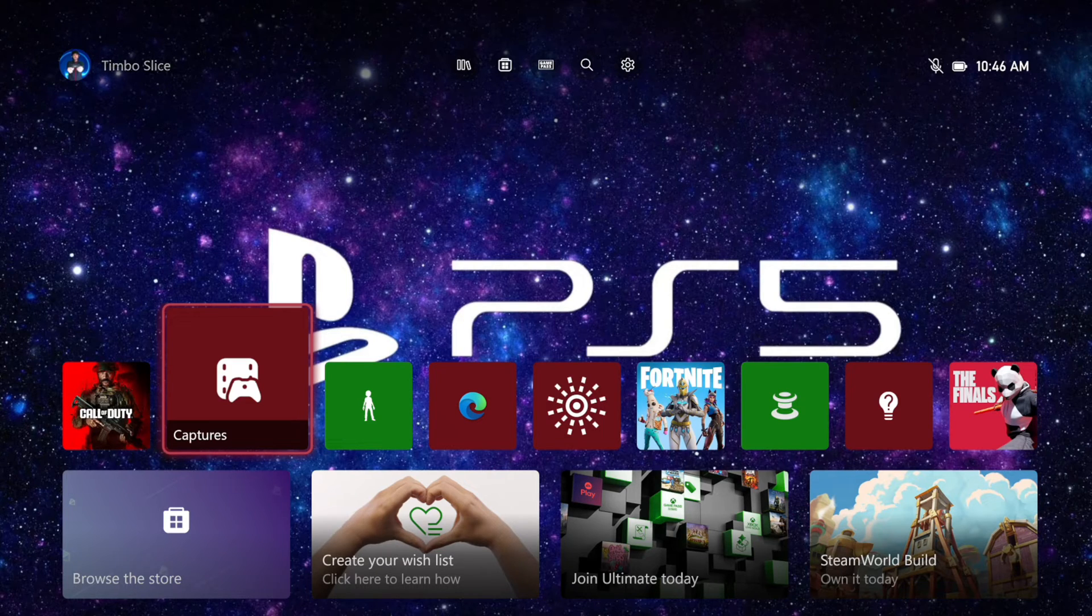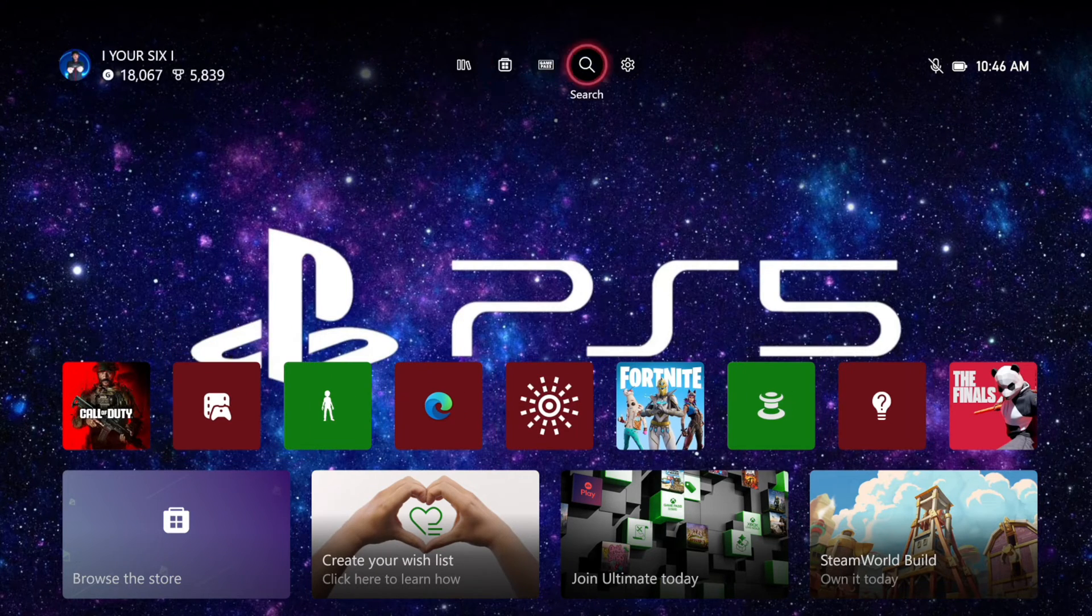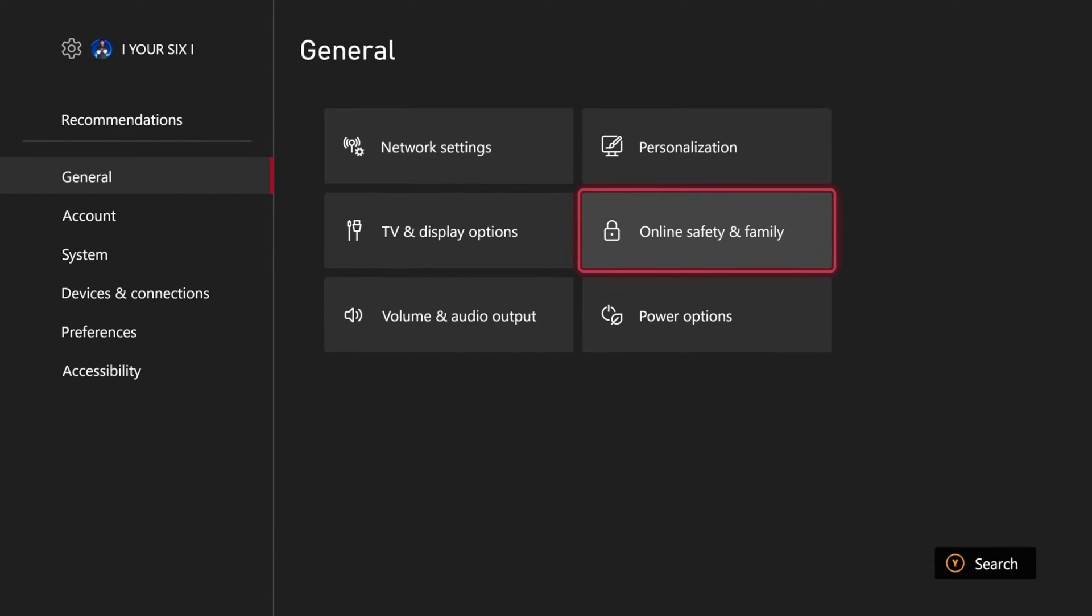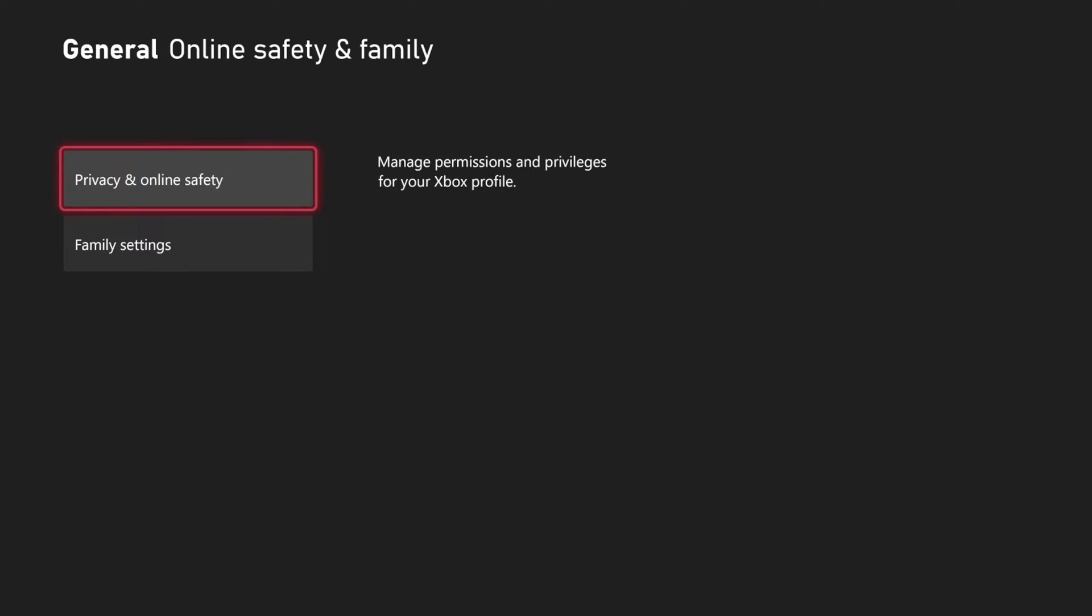Now, if you can't live stream, what you want to do is go up to the top and go to Settings, then go to General, and then go to Online Safety and Family.